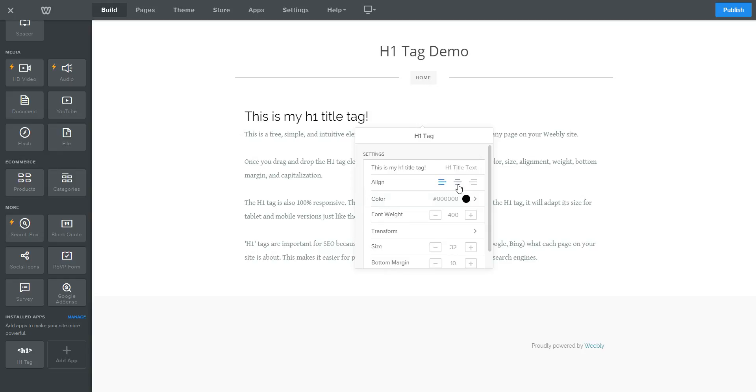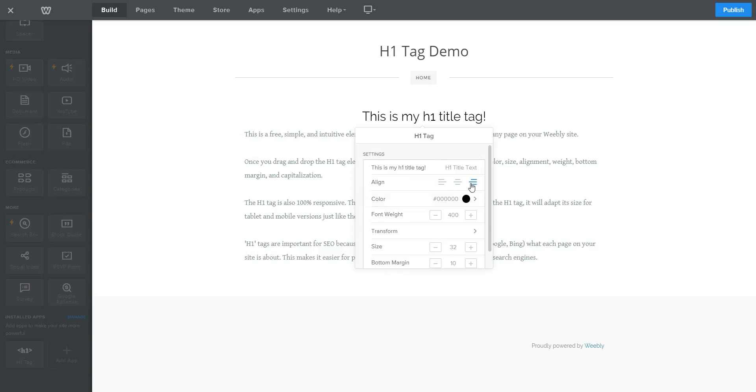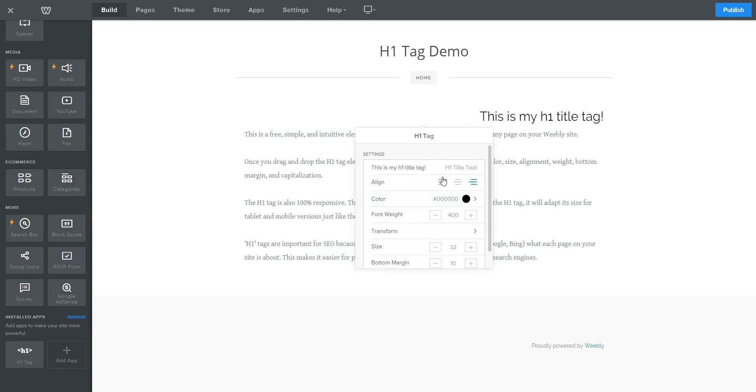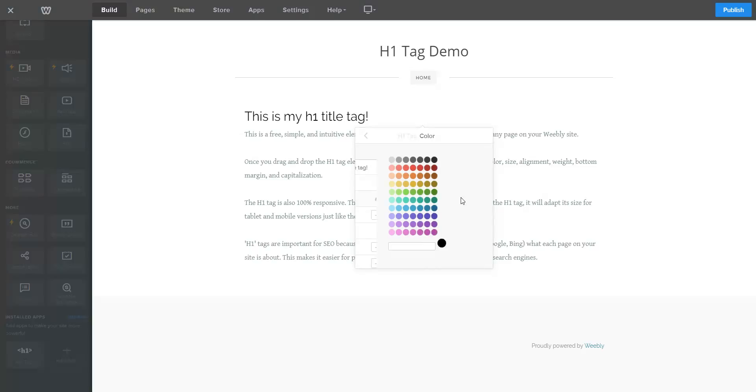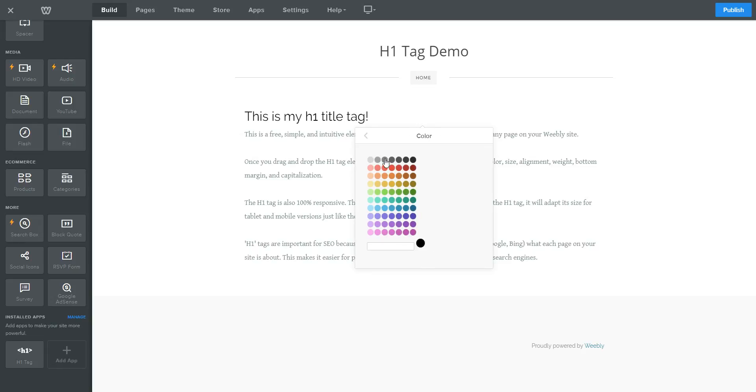You can change the alignment. You can center align it. You can right align it. You can change the color of the text. You can choose from one of the given colors or you can input your own hex color code.